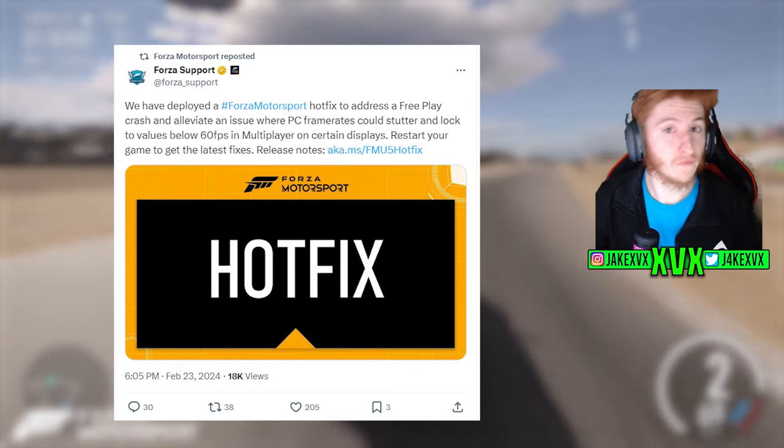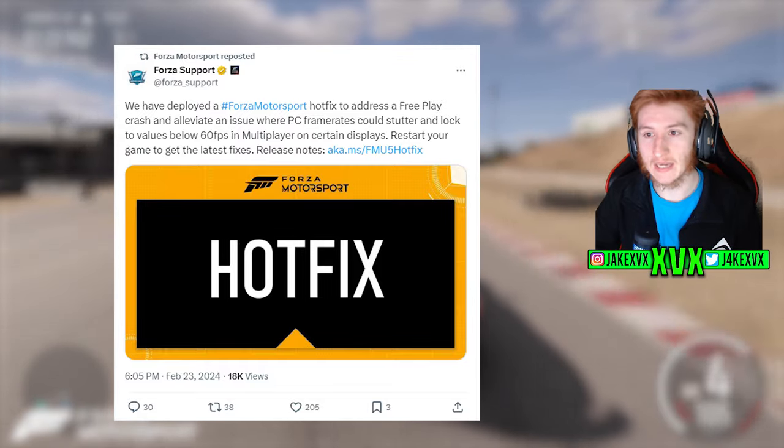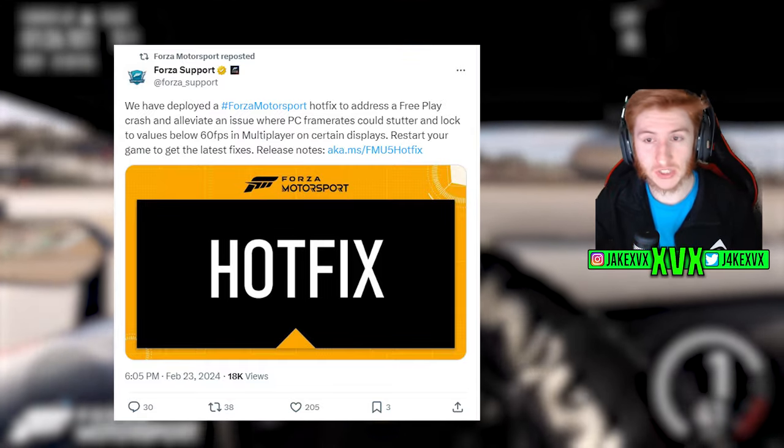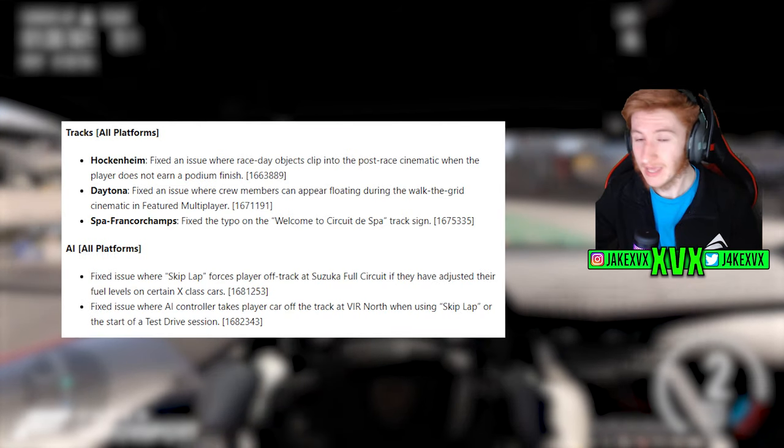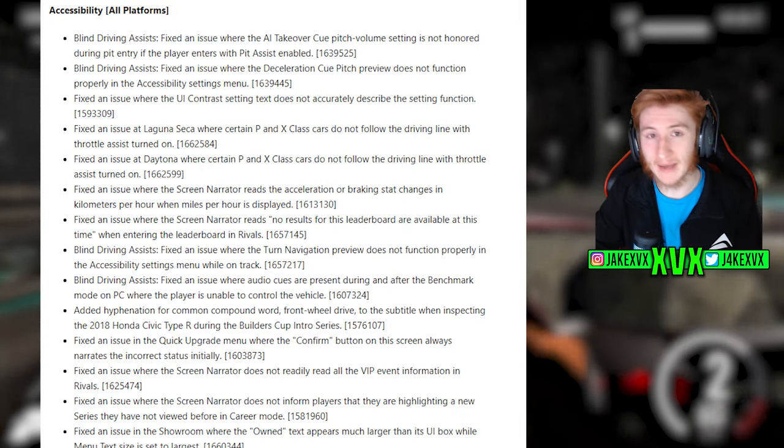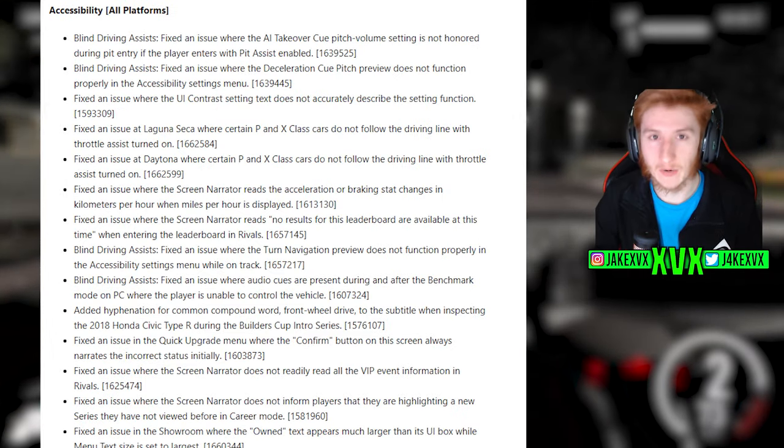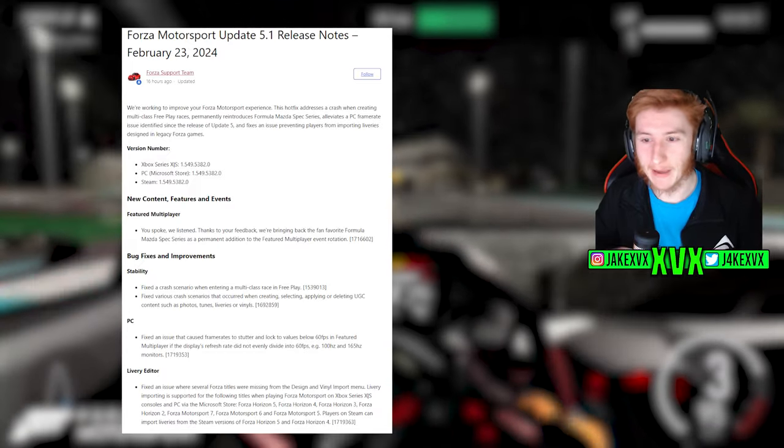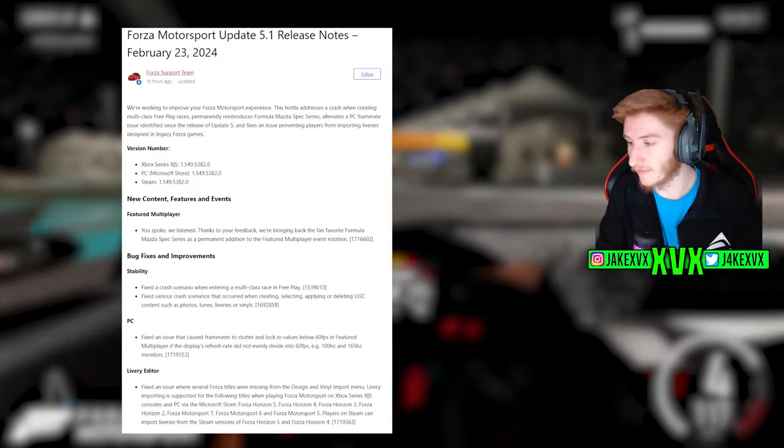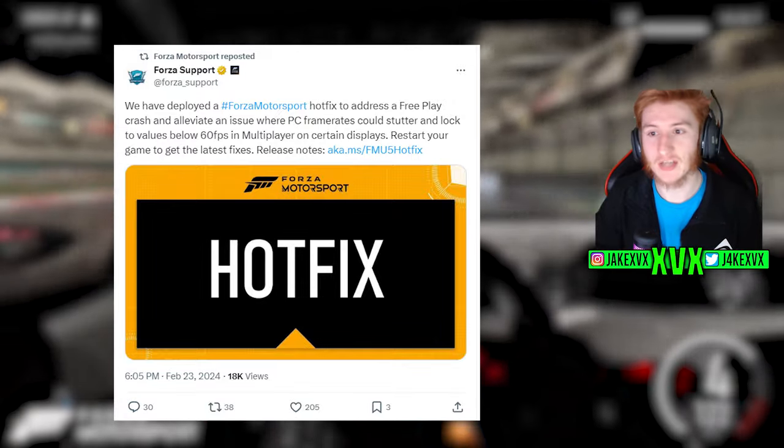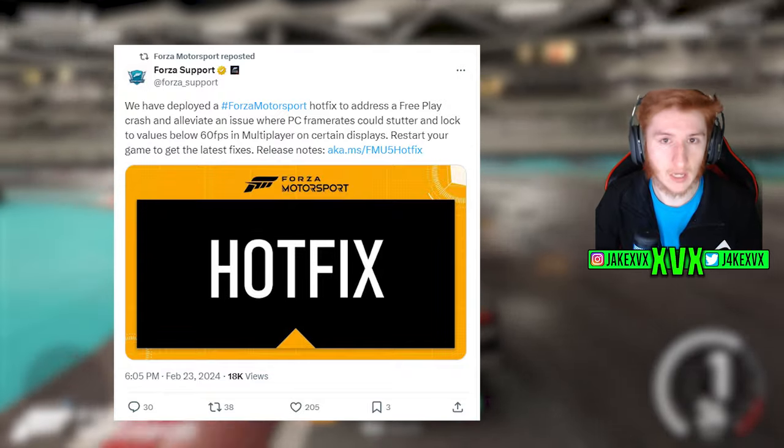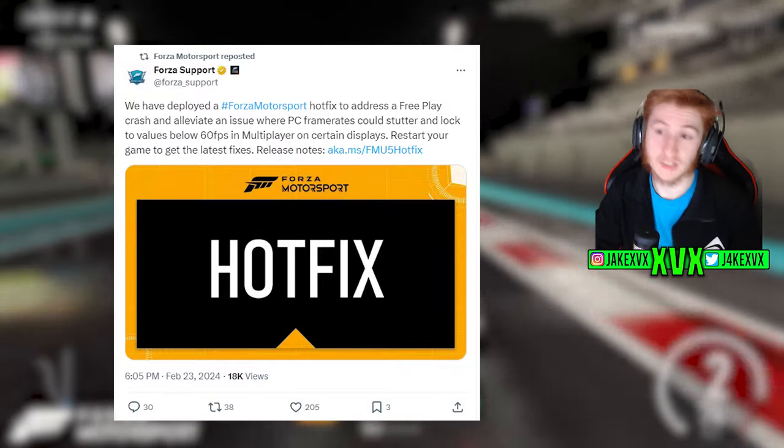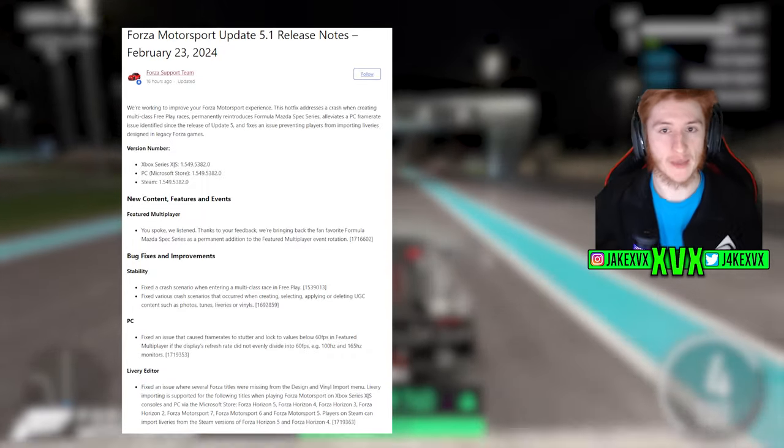Now we've had a new hotfix this week to add to Update 5. Update 5 is the update we're currently in. If you haven't had a chance to look through the full Update 5 changelog of everything that was fixed, I'm going to really quickly scroll through the changelog now. It was a pretty big update and I've already seen mixed opinions on if it was good or bad. Some people's games are still broken, really quite strange. But obviously the latest thing to hit the game is the hotfix. It came out just yesterday I believe on the 23rd of February. We have deployed a Forza Motorsport hotfix to address a free play crash and alleviate an issue where PC framerate could stutter and lock values below 60 FPS in multiplayer. Here's the full changelog of that specific update, it is out right now, go and get it.